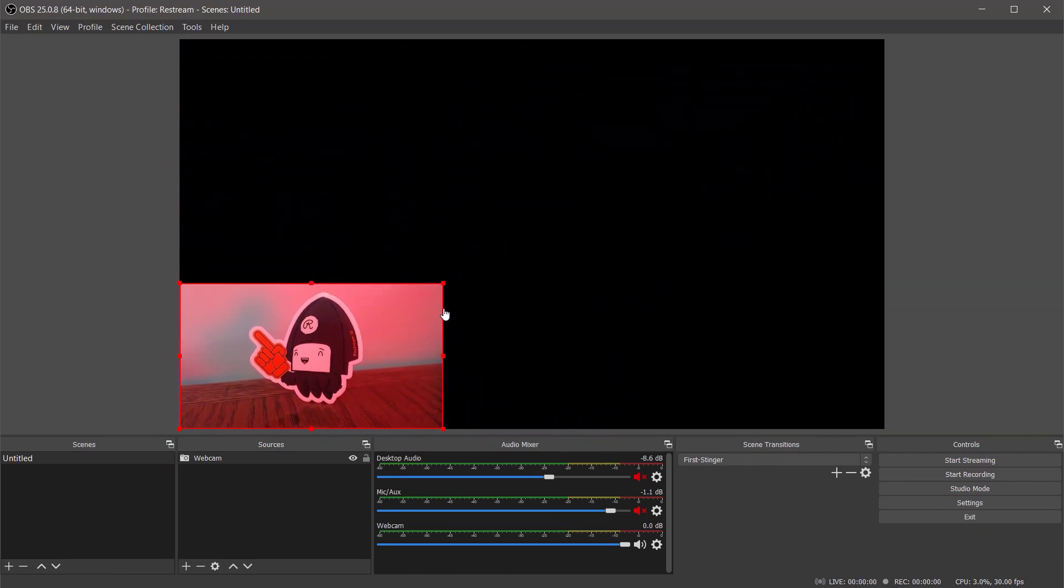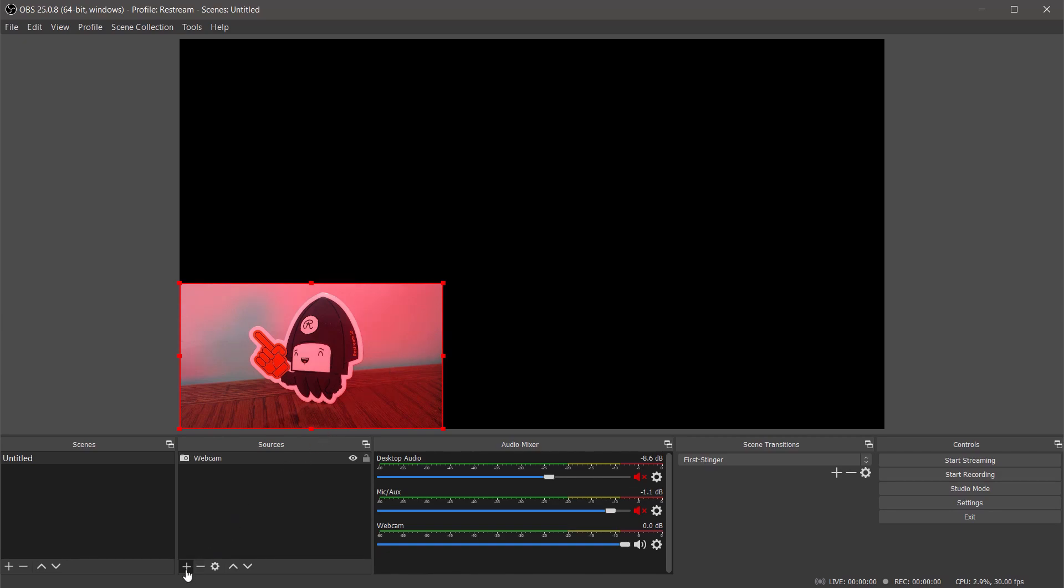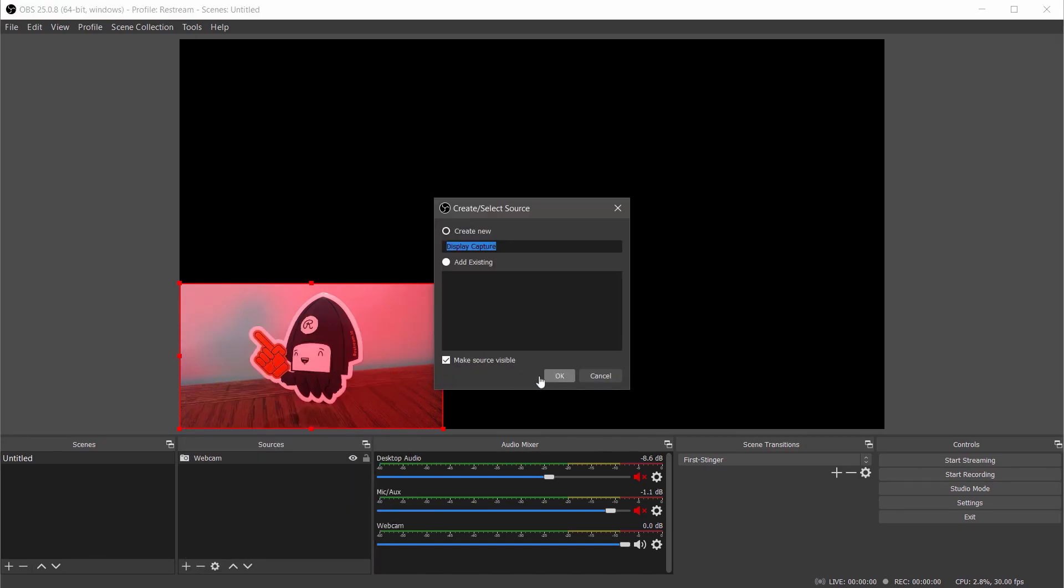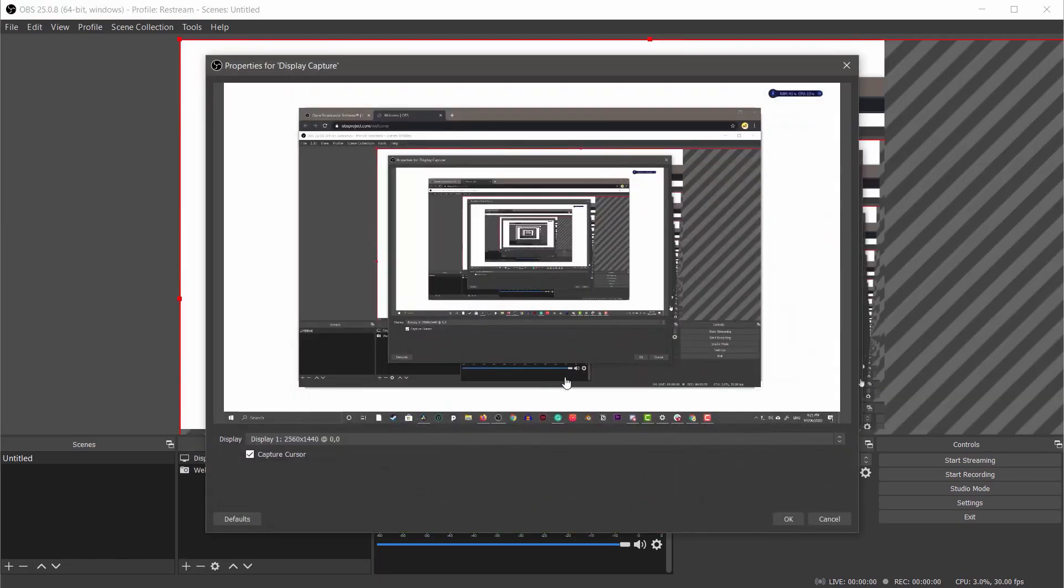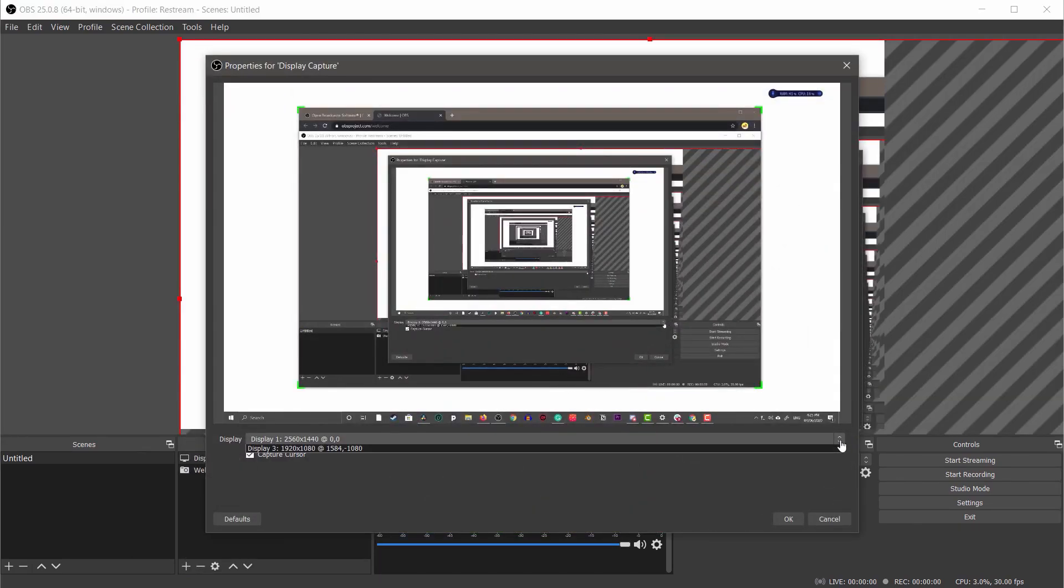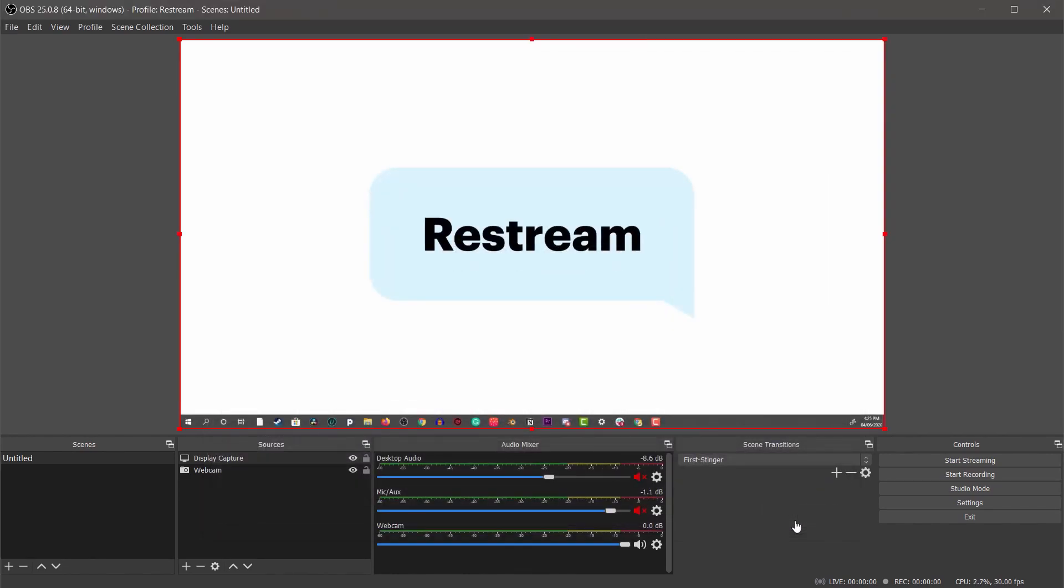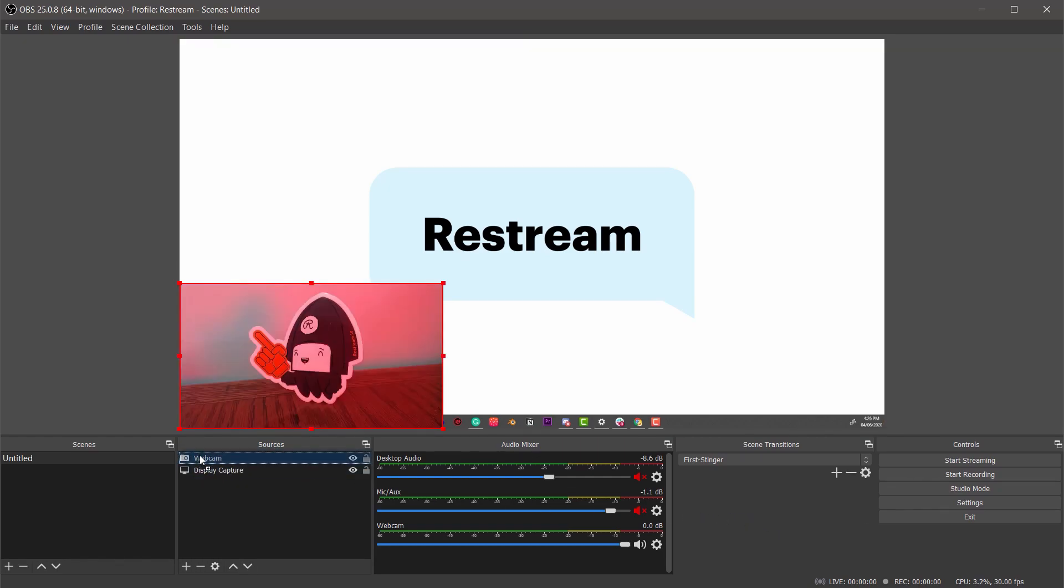Now that our webcam is ready let's add our display capture. To do that we'll click the plus icon and choose display capture. Like before we'll select the proper monitor from the list and then we'll click ok to save it. It looks like we've accidentally hidden our webcam however we can change the order of our sources by dragging the webcam above the newly added display capture.